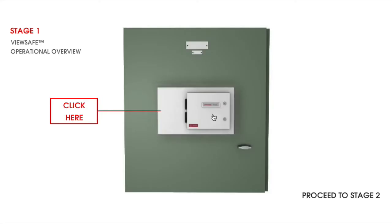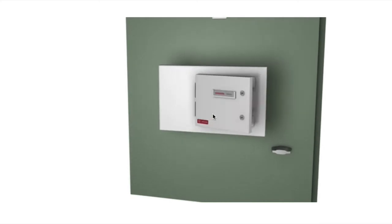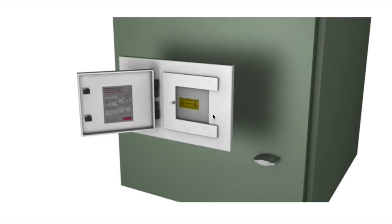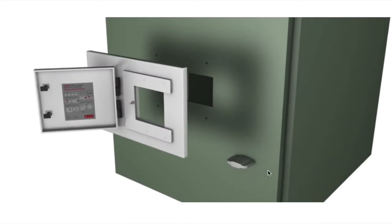Introducing ViewSafe, the safety-assured maintenance aperture for live condition monitoring of electrical switchgear.